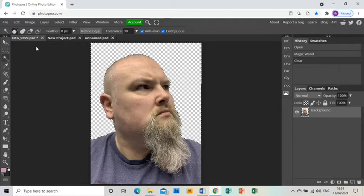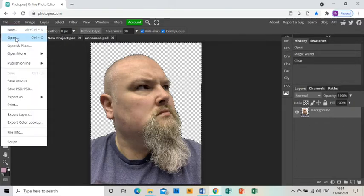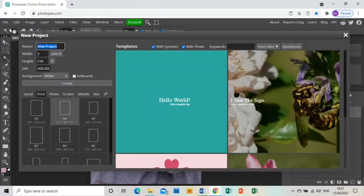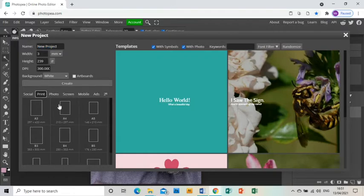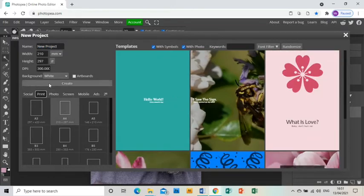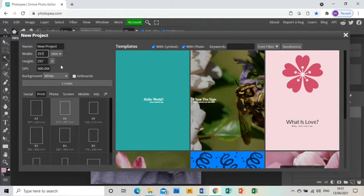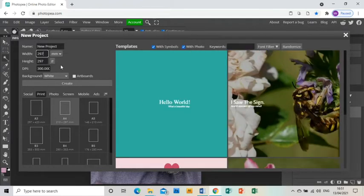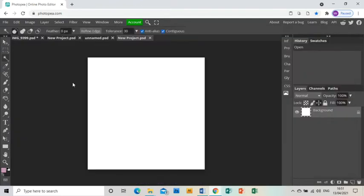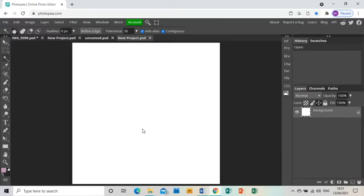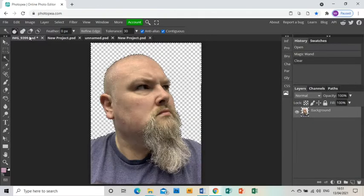Now I'm going to open up a new project, so file new, and I want it to be square. I'm going to go print A4 and I'm going to change the height to match the width so they're both the same, click create, and I have a square project to work in.